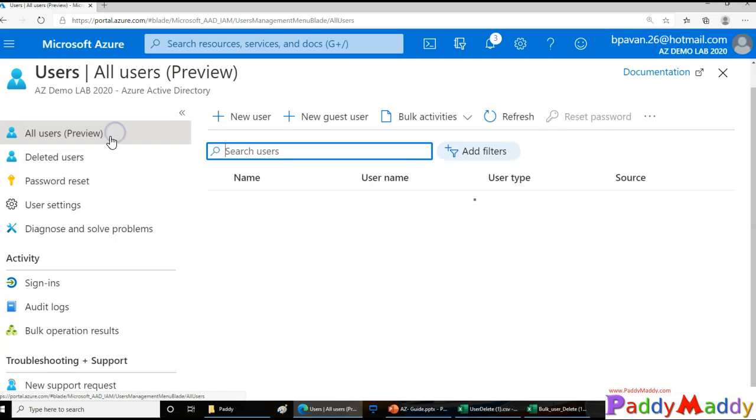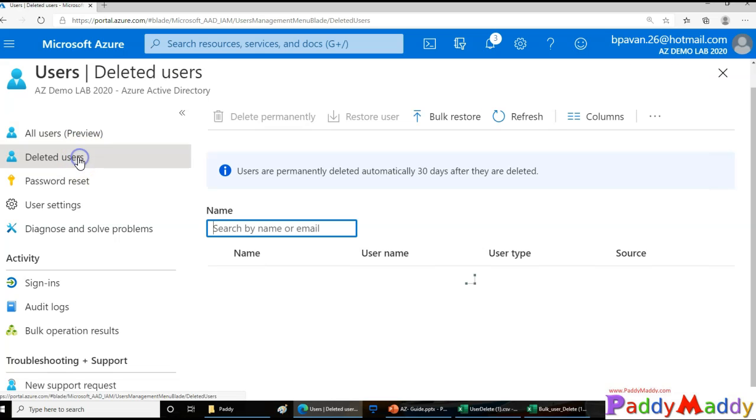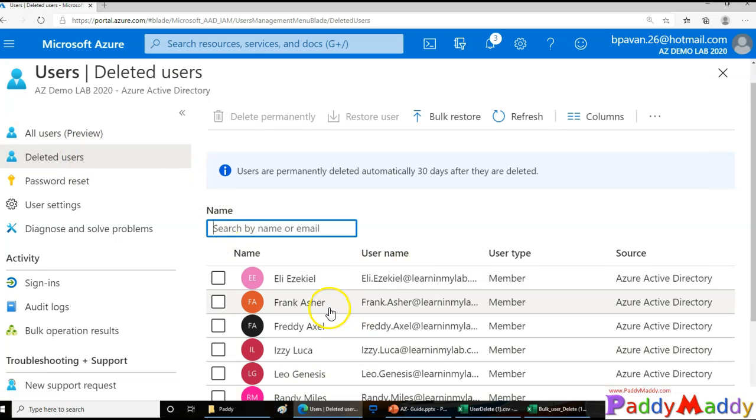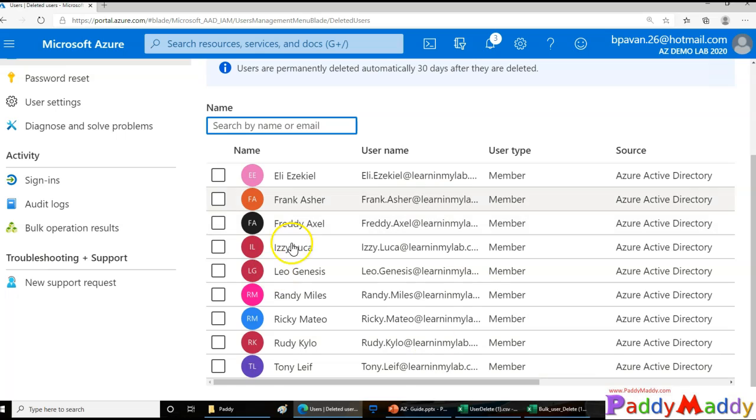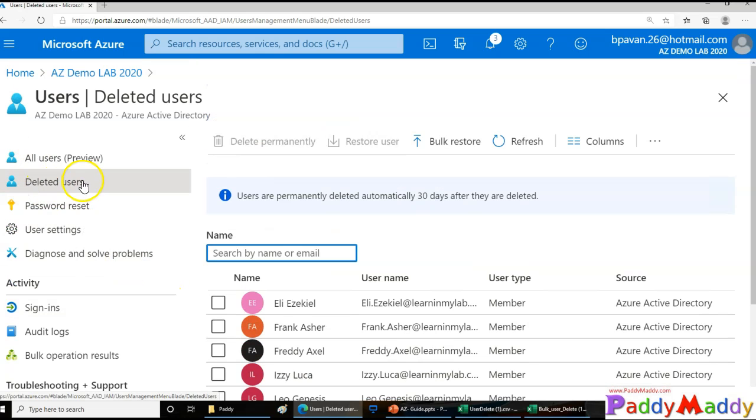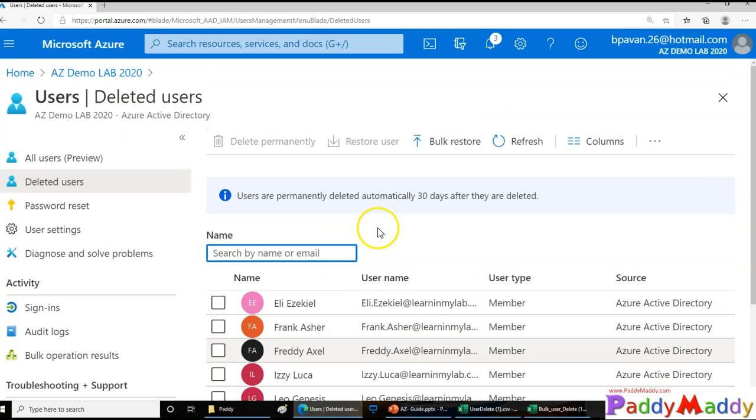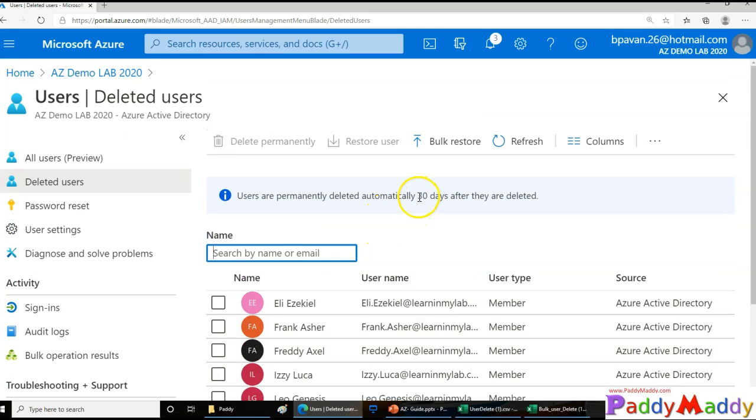Whenever you delete any user account, it will be suspended for 30 days and will be available under Deleted Users. You can restore at any point in time within that 30-day window.